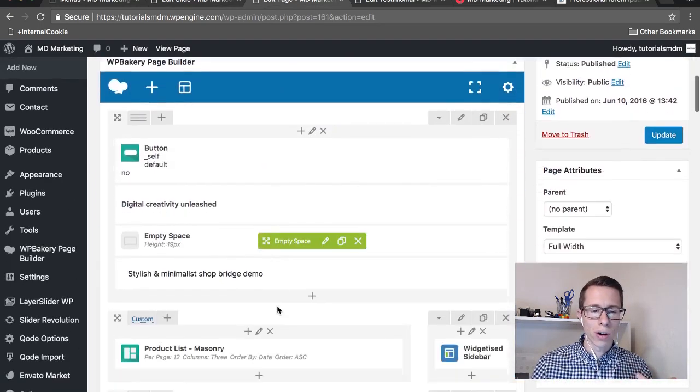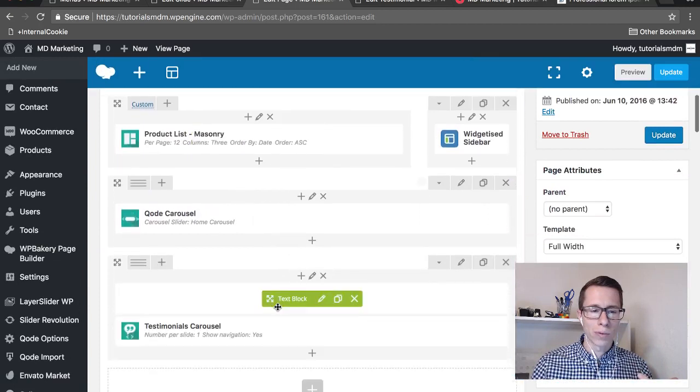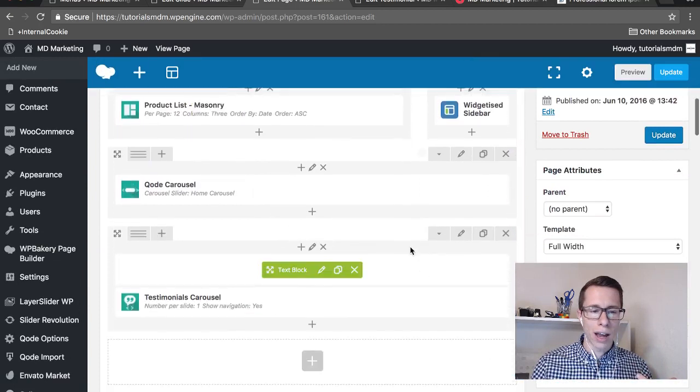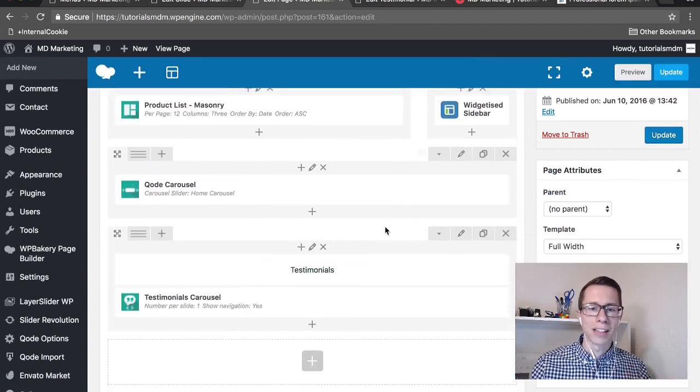Here's our home page and we scroll down to the section that we want the smooth scroll effect to land on.